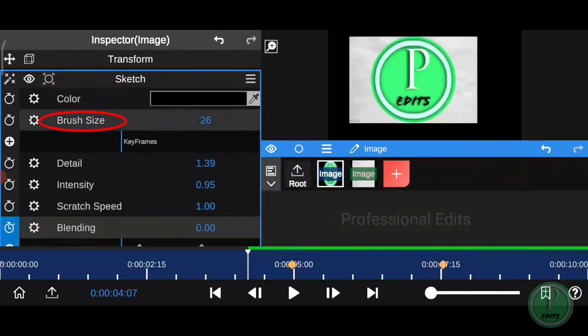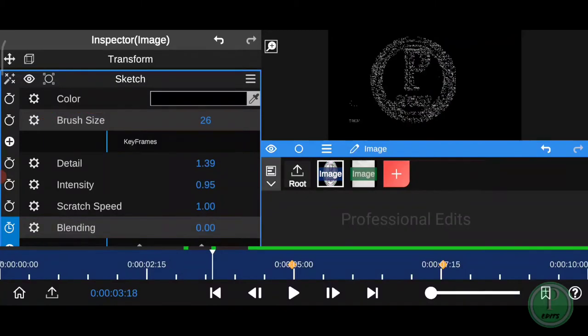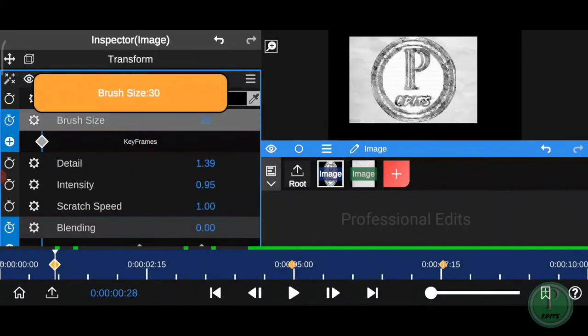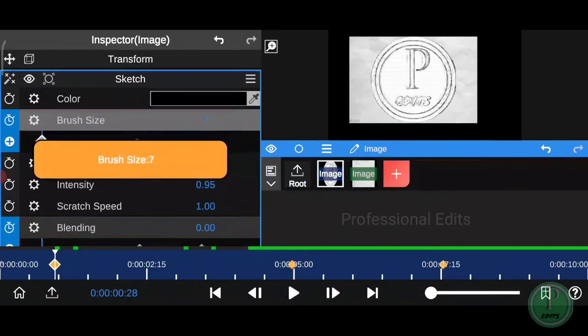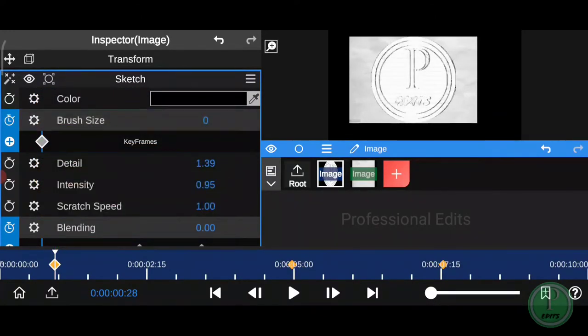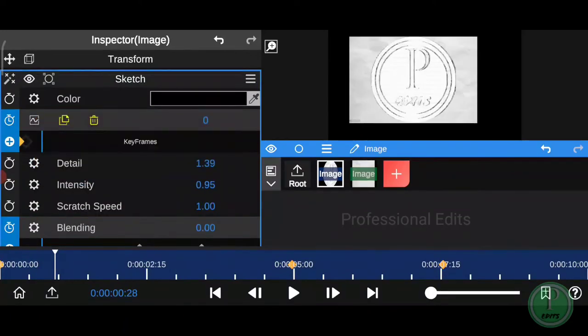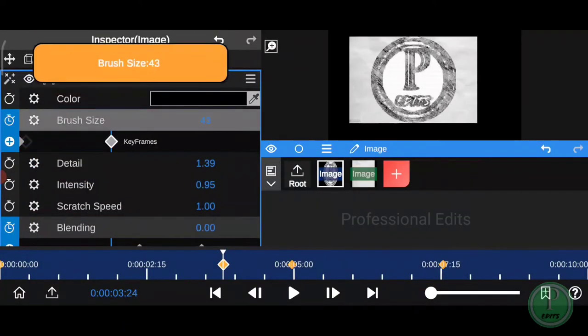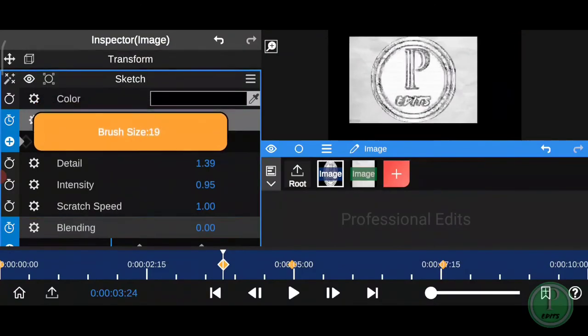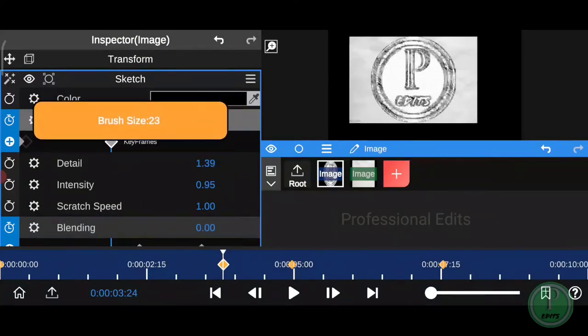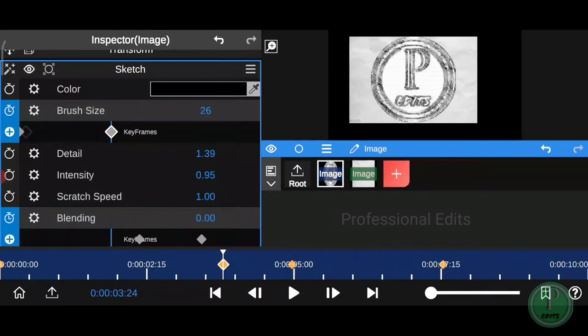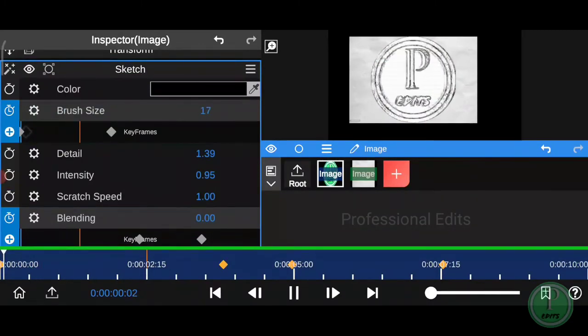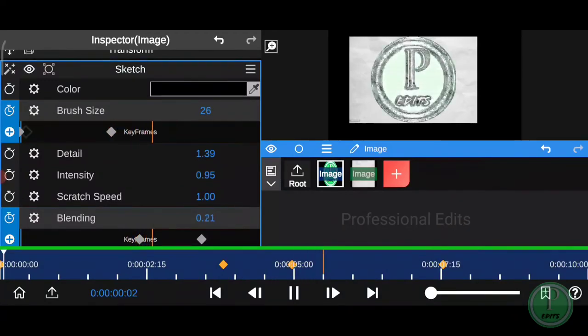Then click on brush size and add two keyframes like blending for the size of brush stroke and also for animation. Add the first keyframe and reduce the size to zero for brush size. Then add the second keyframe and increase the brush size to your satisfaction. Play the video and check. If it's okay for you, then go to the next step.